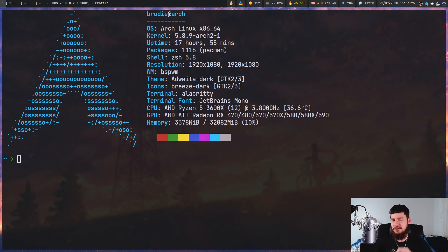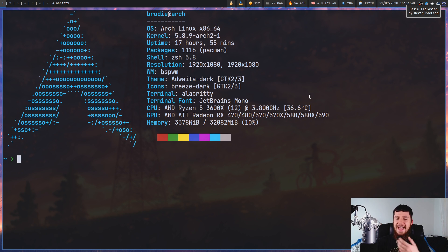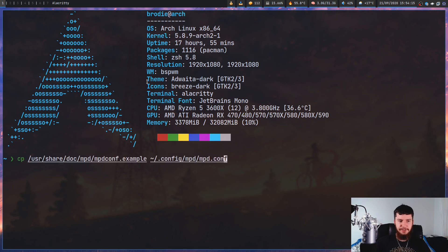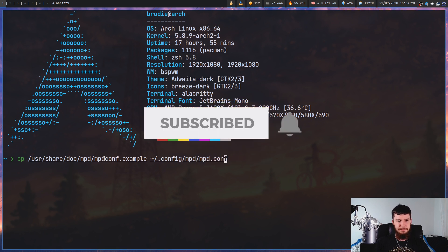Getting MPD set up is really, really easy. But I also wanted to have things like my media keys working as well, which isn't that difficult — it is a little bit of extra work. When you're trying to get MPD set up, there is a sample configuration you can use, and you can copy it from /usr/share/doc/mpd/mpd.conf.example.